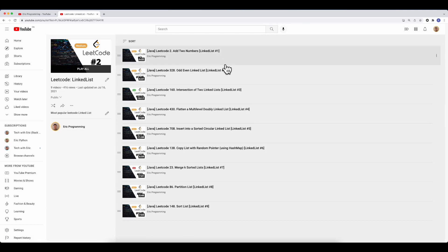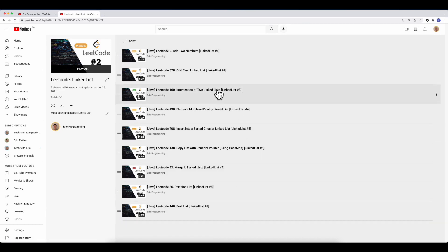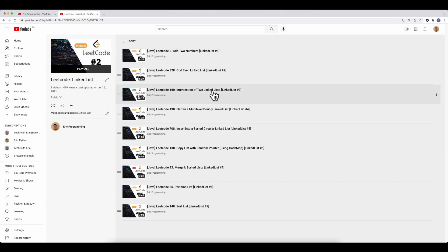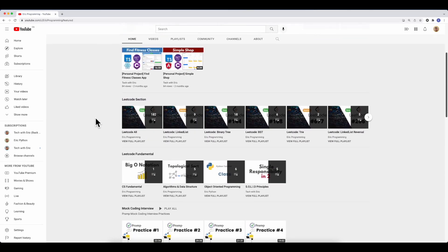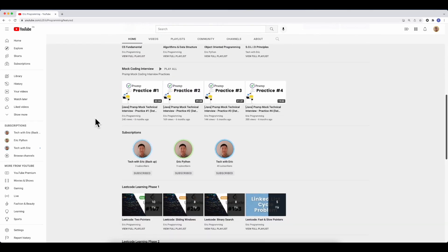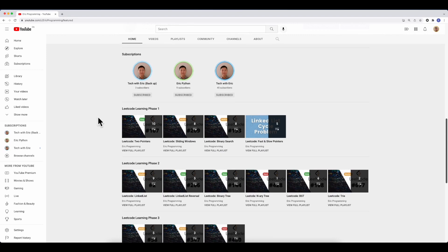Each playlist has numbered questions so you can progress from the beginning. For example, if you know nothing about LeetCode LinkedList, you start with the first question and work your way up to the hardest. These aren't necessarily the hardest questions overall, but they require a fundamental understanding of how to use LinkedList. I've also created sections specifically about LeetCode learning phases.